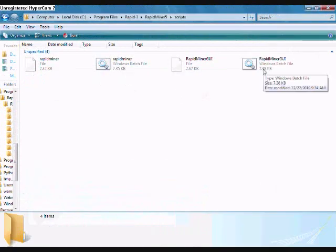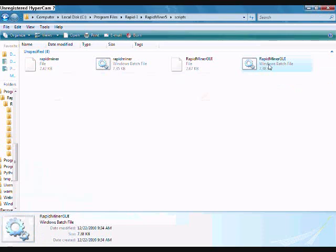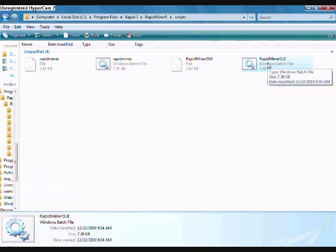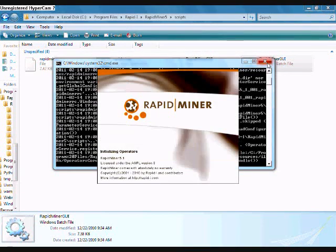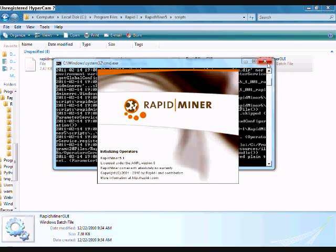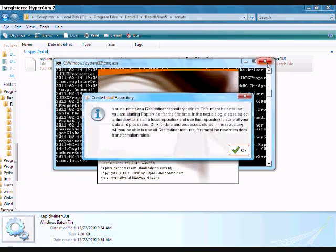Once you save, just close out of Notepad with your saved settings. From now on, you open up RapidMiner by double-clicking RapidMiner GUI — the batch file right here — which will load up RapidMiner with your new settings. It'll bring up a command prompt, and then it'll just bring up RapidMiner. That's just about it — that's how you do it.